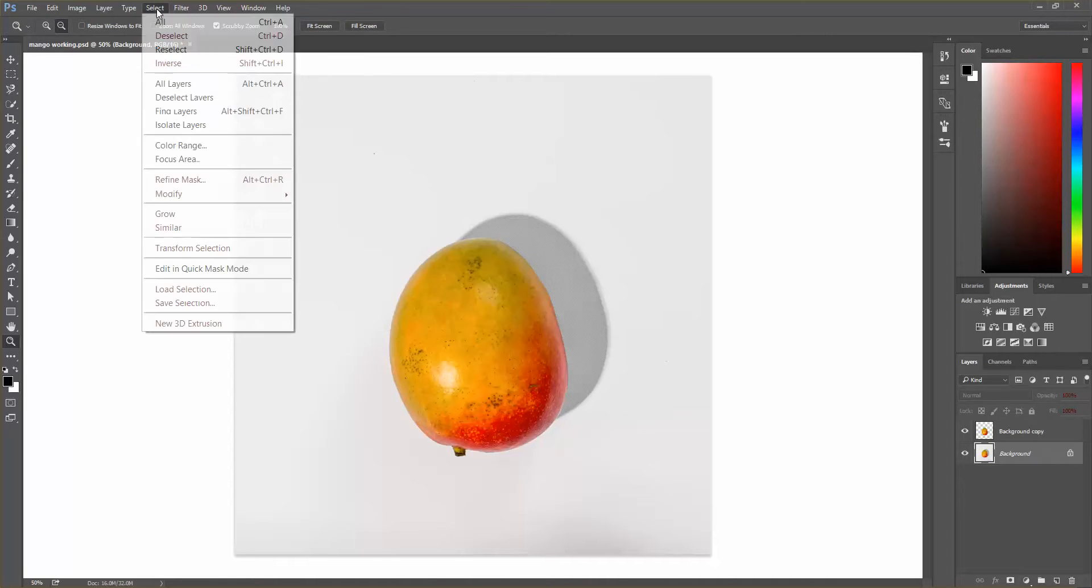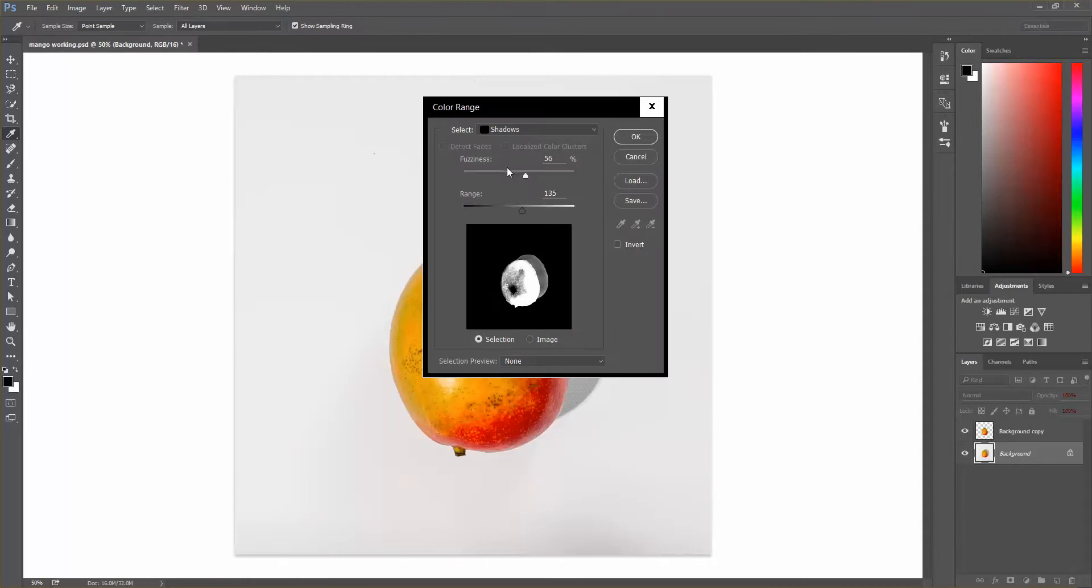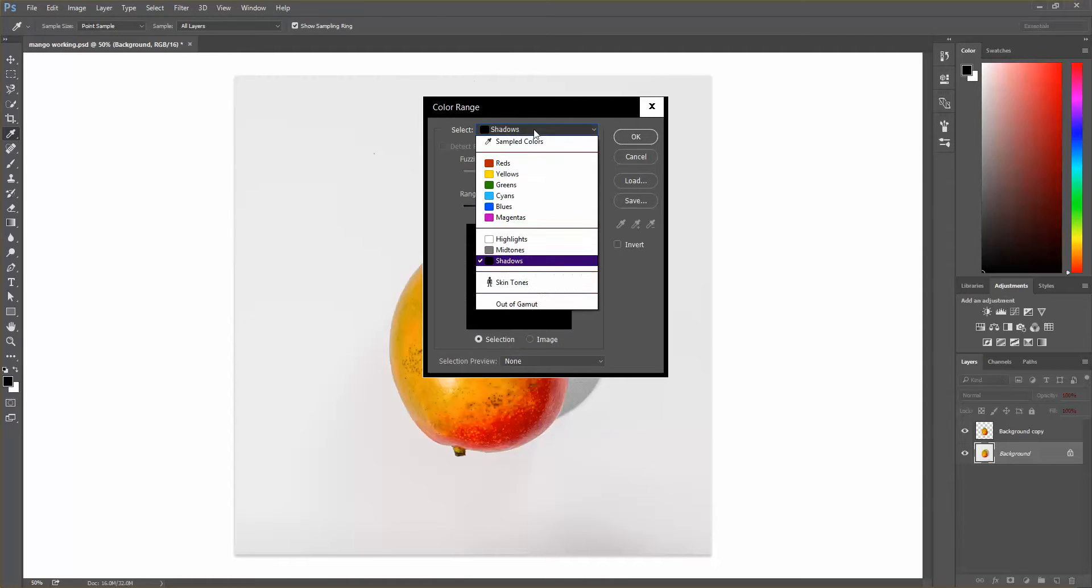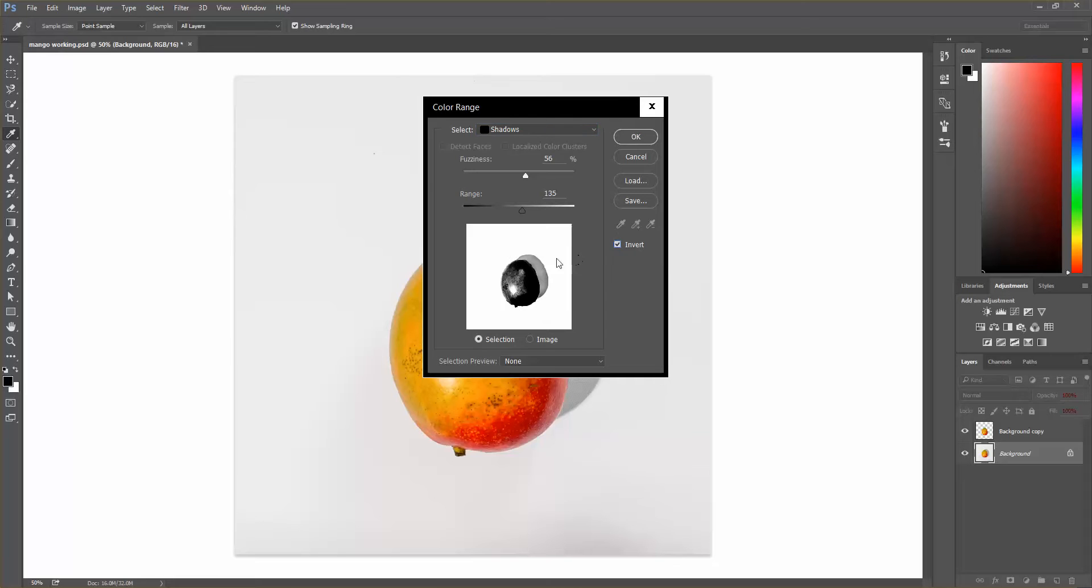So coming back to the background, now we're going to select a color range. So select color range. And then you're going to have some options here to select shadows. It just helps me to be able to see it better if I select invert. Then when I'm looking at the shadow, I can see exactly what it's going to look like when I pull it out.